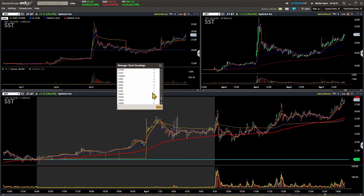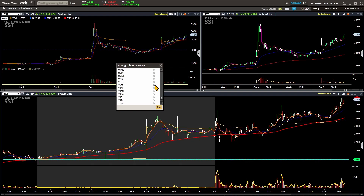I did notice from time to time that StreetSmart Edge would be lagging — lagging hardcore. So going through and deleting all of these past technical analysis lines should speed up your StreetSmart Edge platform and free up your available memory.